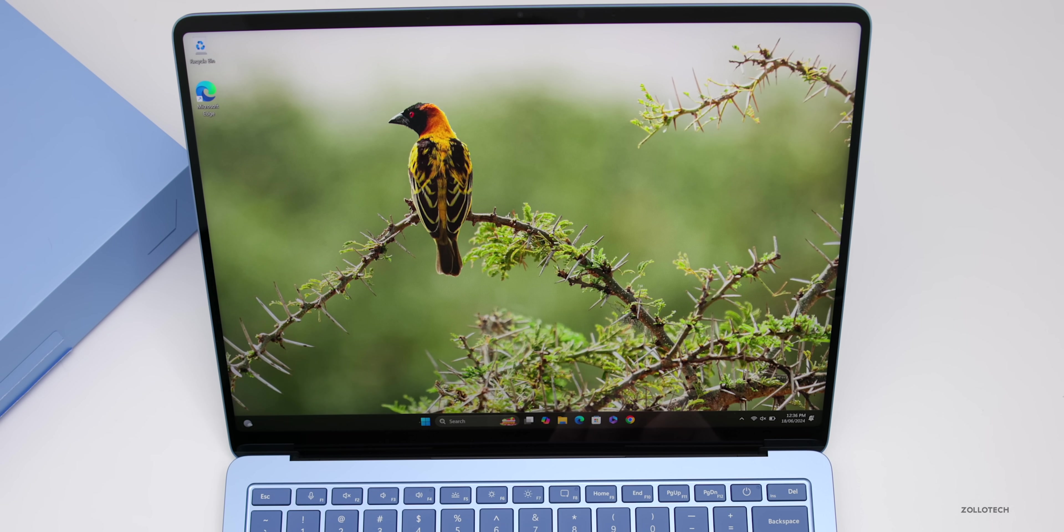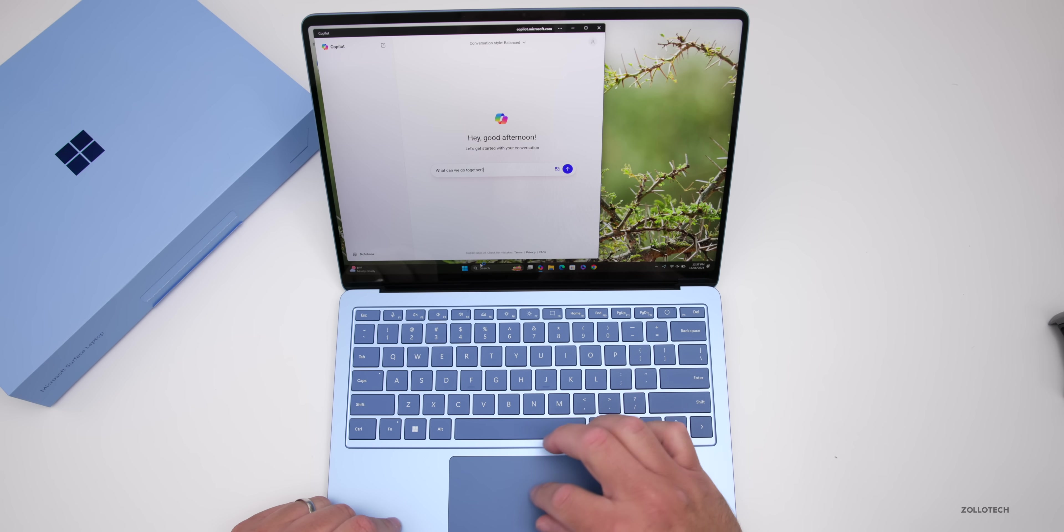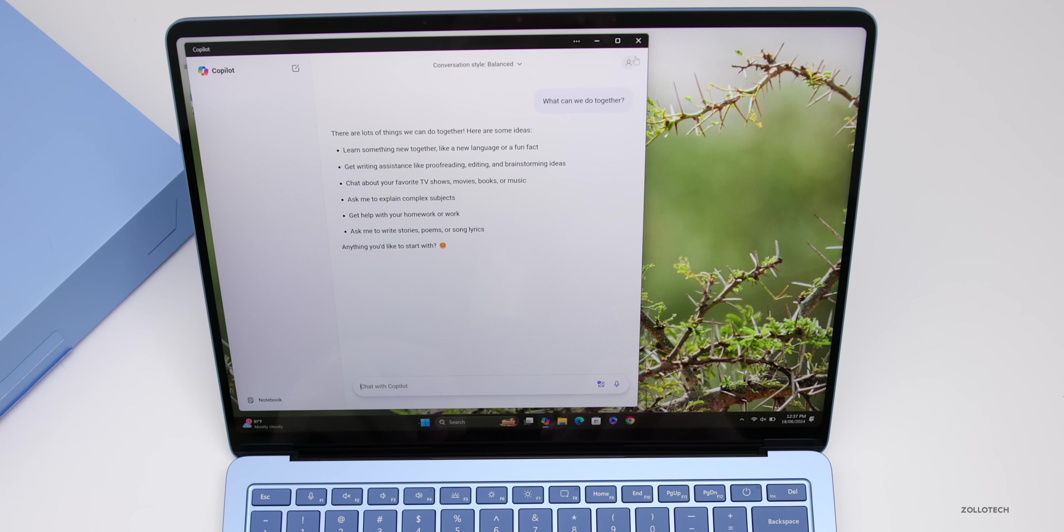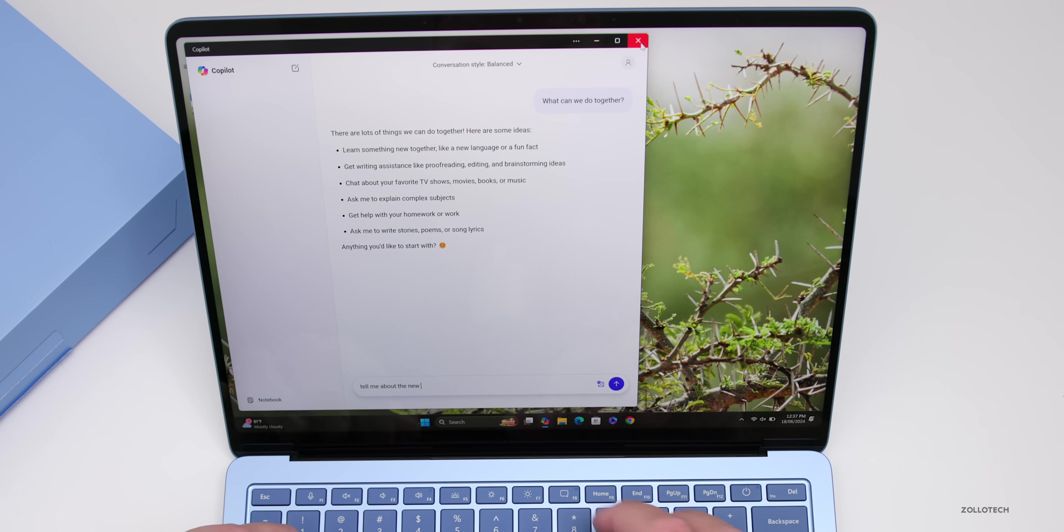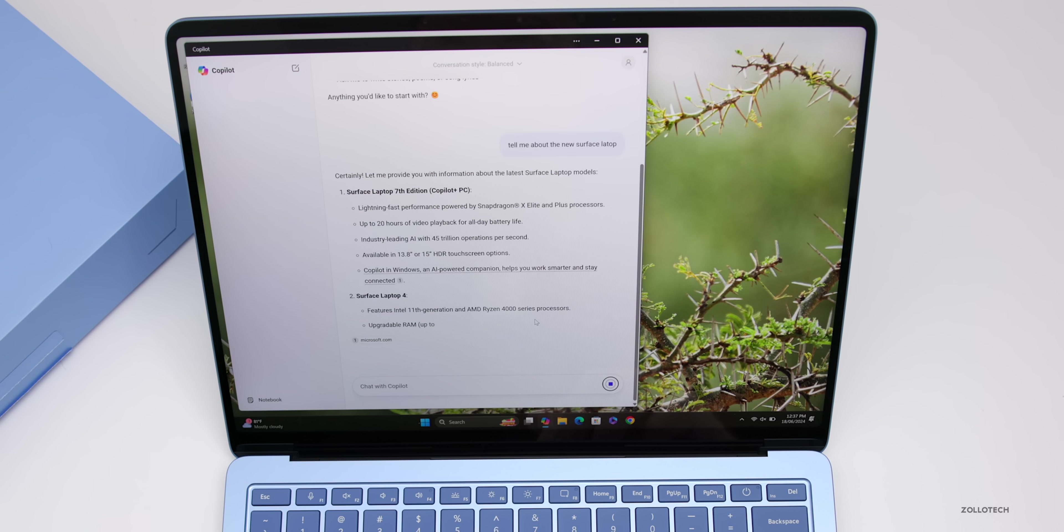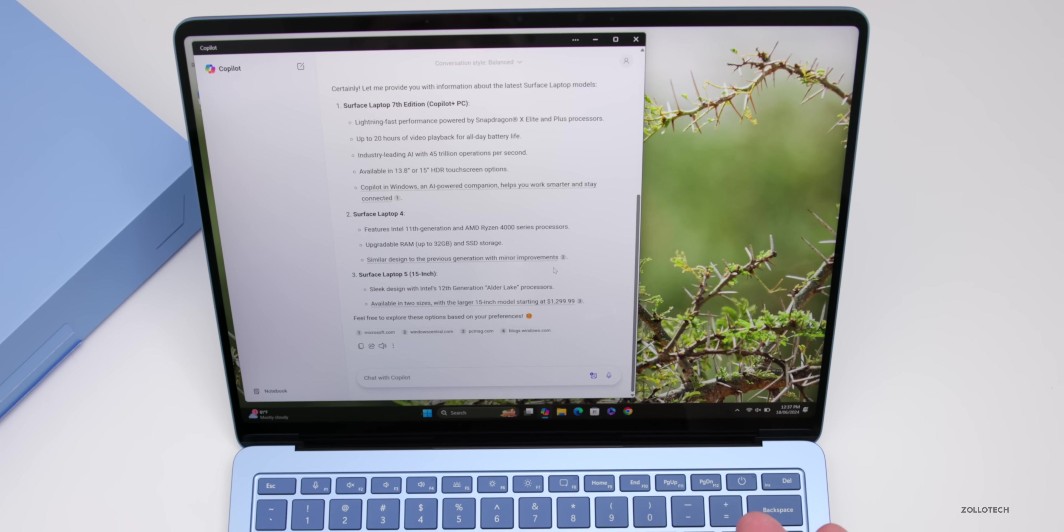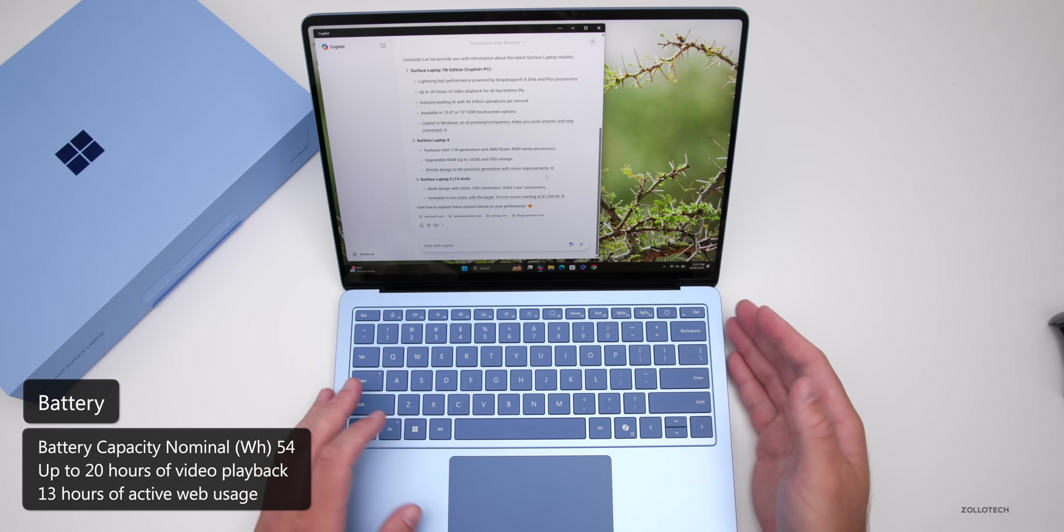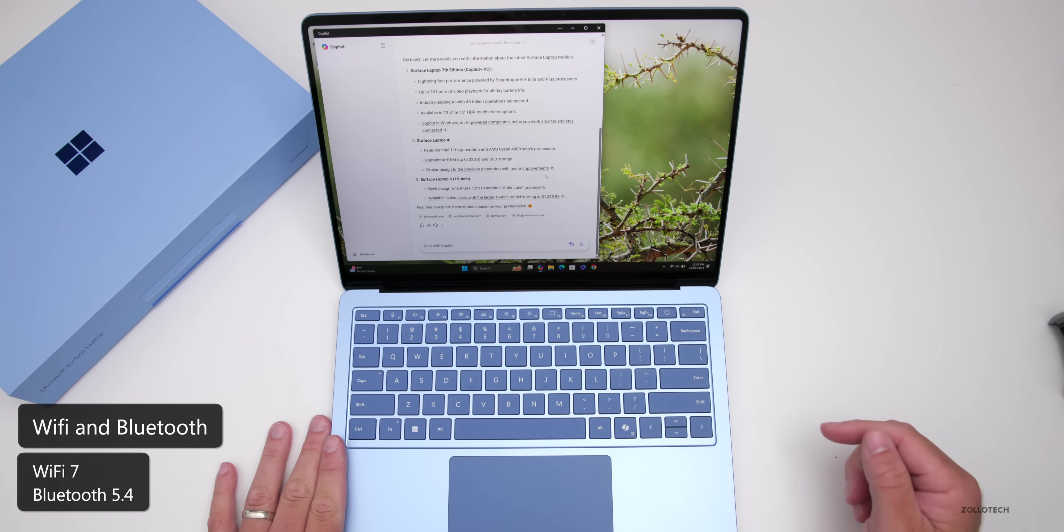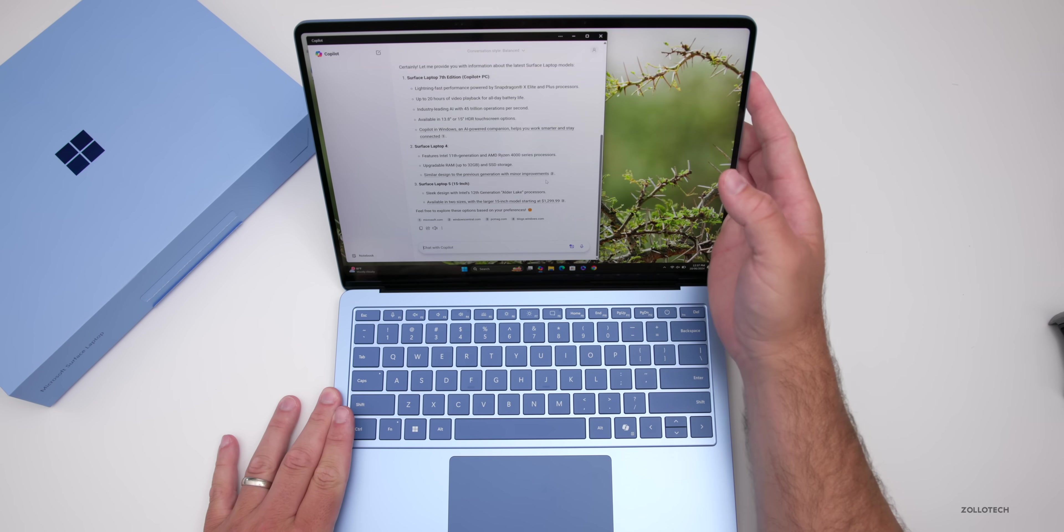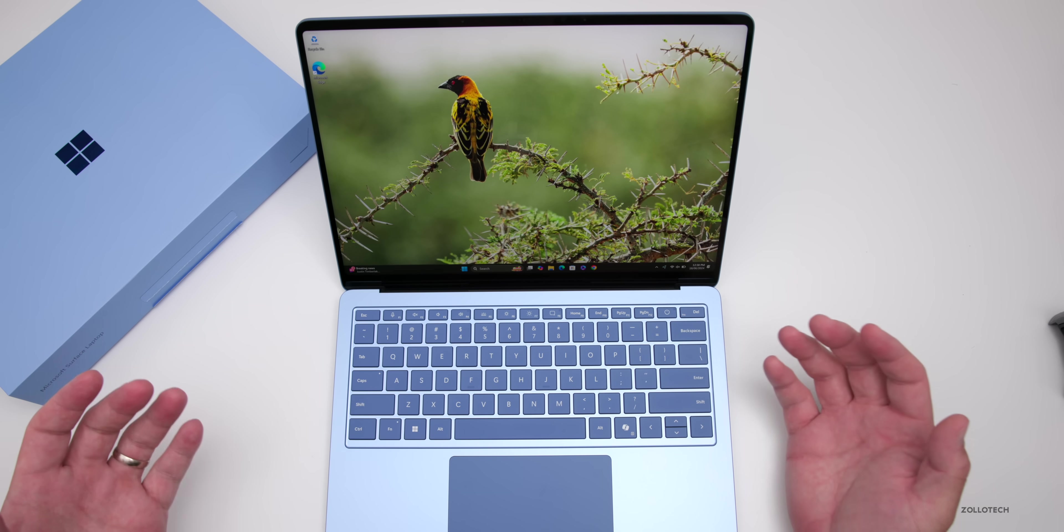We're on the PC and ready to go. It looks like a typical Windows PC. If I press the Copilot button, it opens up Copilot - that's one of the big changes with Copilot Plus. Let me ask: tell me about the new Surface Laptop. It gives information about the Copilot Plus PC Surface Laptop seventh edition. This has a 54 watt hour battery with up to 20 hours of video playback, 13 hours of active web usage, Wi-Fi 7, and Bluetooth 5.4.